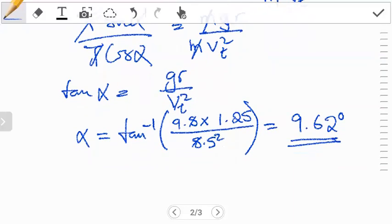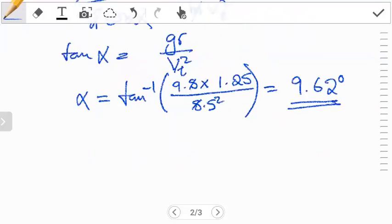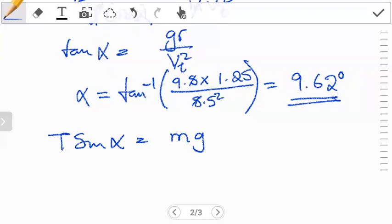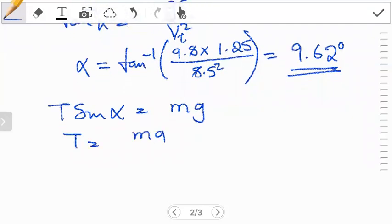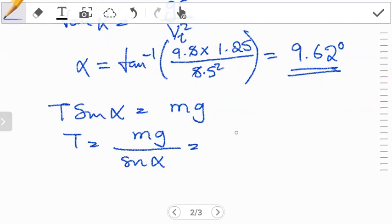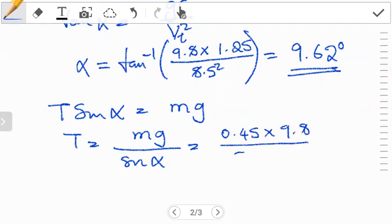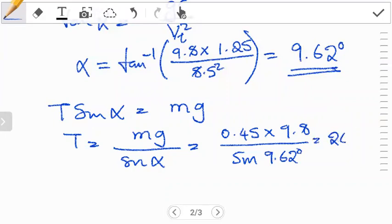The next part is to find the tension t. You can pick any one of the equations — I'll use equation two, which is t sine alpha = mg. Making t the subject: t = mg / sine alpha. The mass is 450 grams = 0.45 kg, so t = 0.45 × 9.8 / sine(9.62°). If you do this, you expect to get 26.4 newtons.